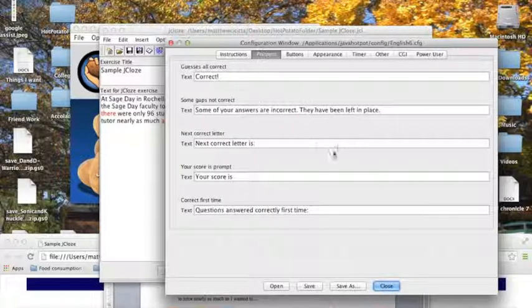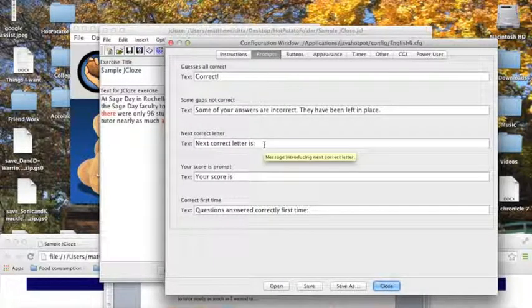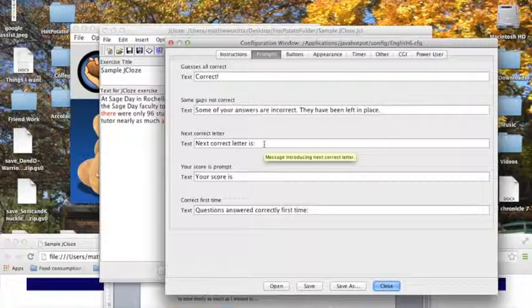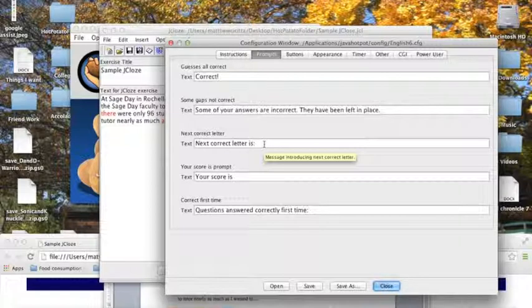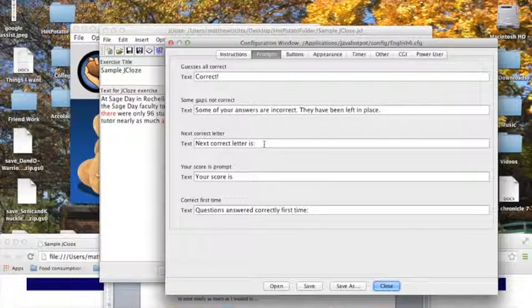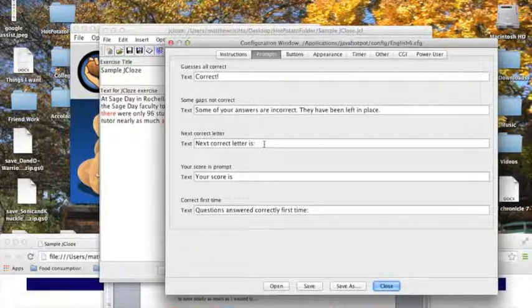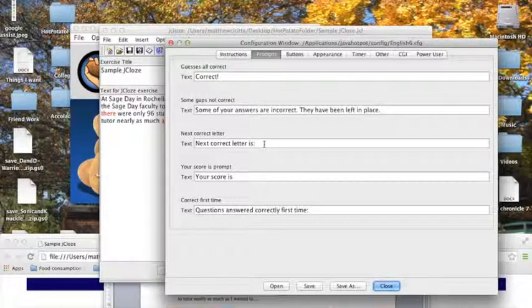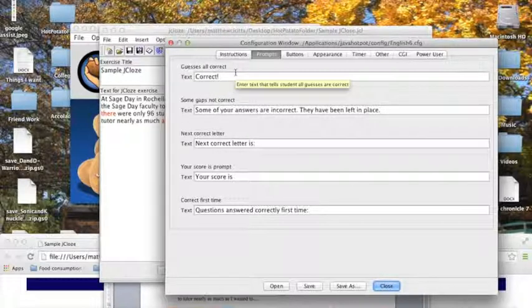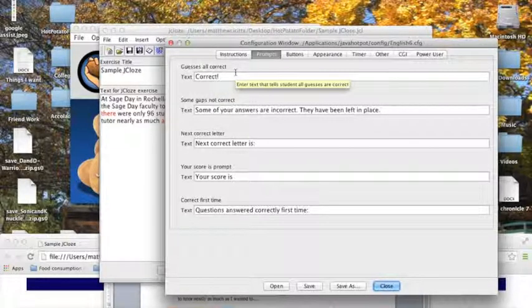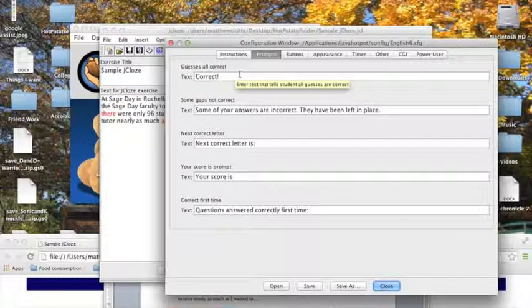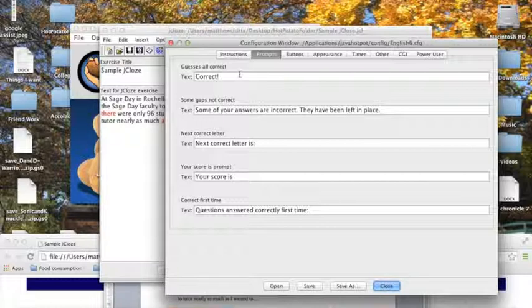Now the next one, the prompts, this will be slightly different depending on what application you are using, since they don't all have the same prompts. But the idea on how to use it is the same. The description of what the text is for, or a condition, will appear above each of these text boxes.